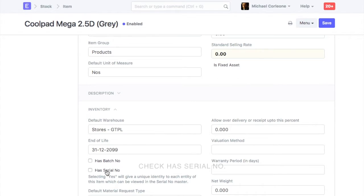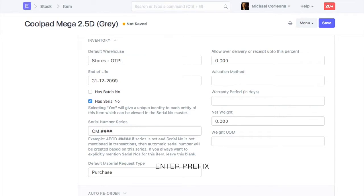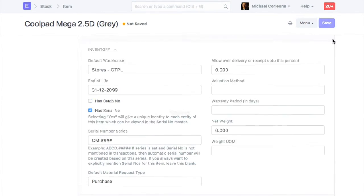If you want to have item serial numbers auto-created, then mention a prefix for it. If you want to define serial number IDs on receipt of an item, then leave this field blank.